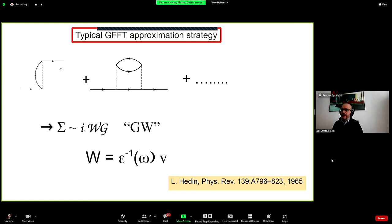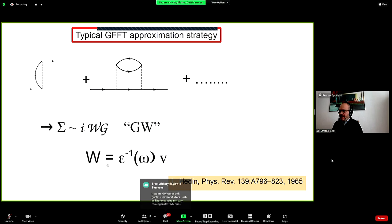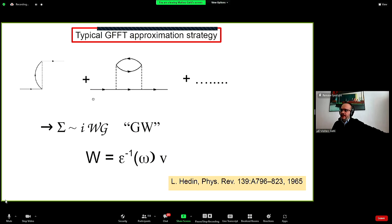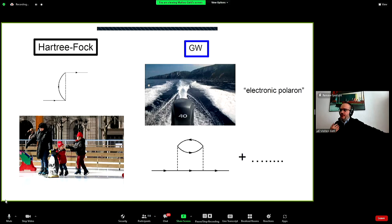In the GW approximation, the self-energy takes into account exchange effects plus polarization/screening effects. It is called GW because the self-energy turns out to be the product of the one-body Green's function G and the screened Coulomb interaction W. The screened Coulomb interaction W is screened by the inverse dielectric function: instead of the bare Coulomb interaction v, you have this screened W, with the difference given by the inverse dielectric function describing screening from polarization — creation of additional electron-hole pairs.